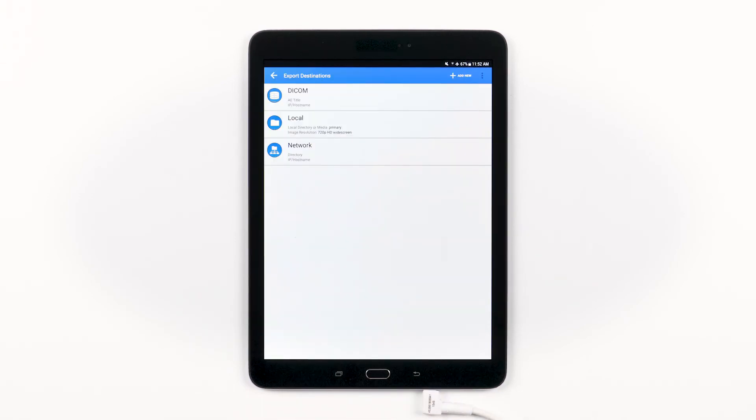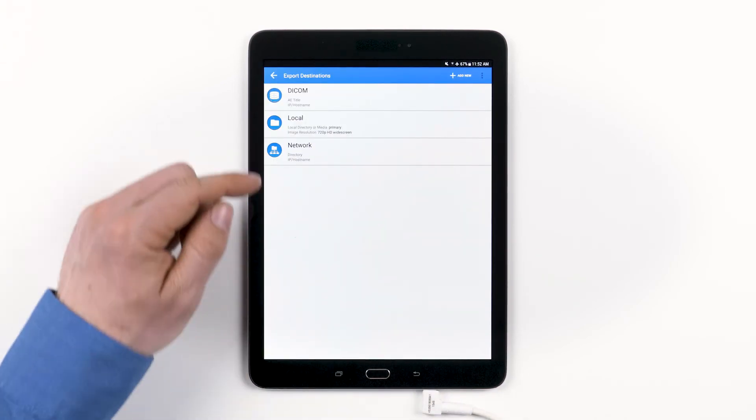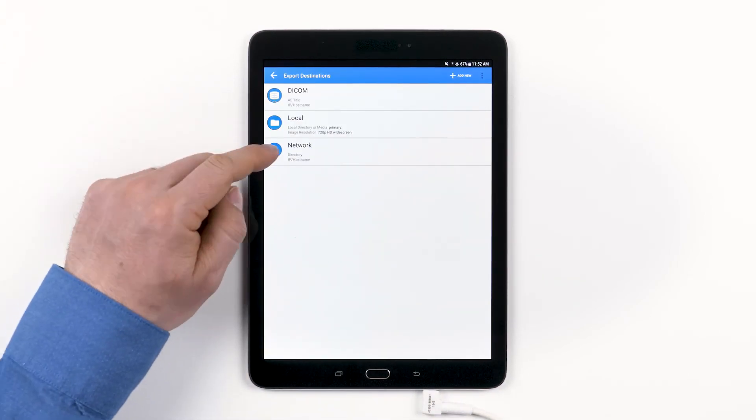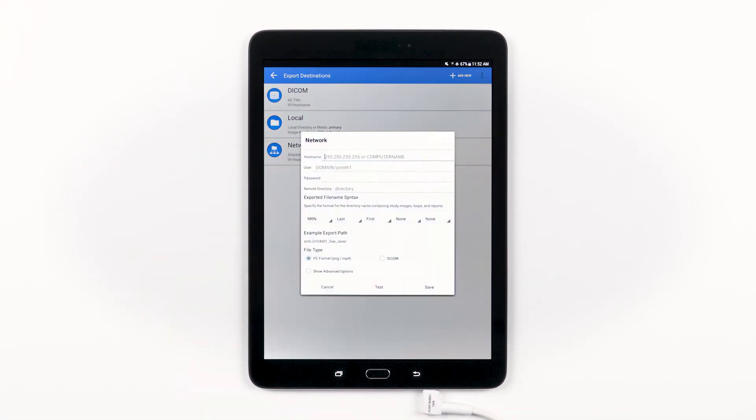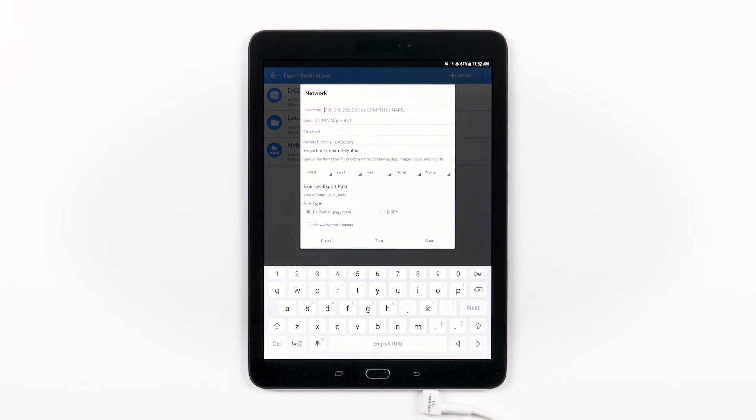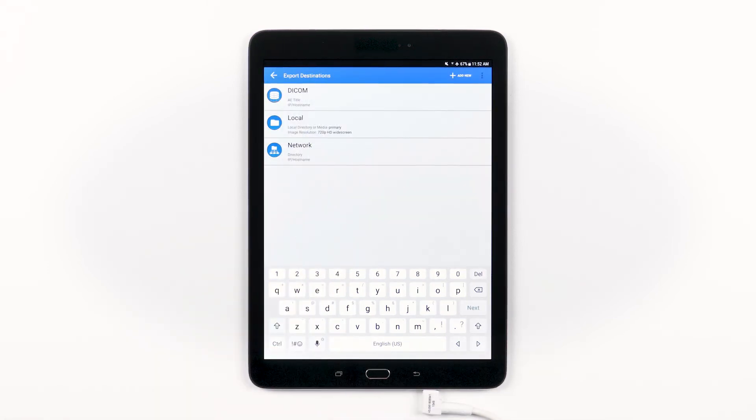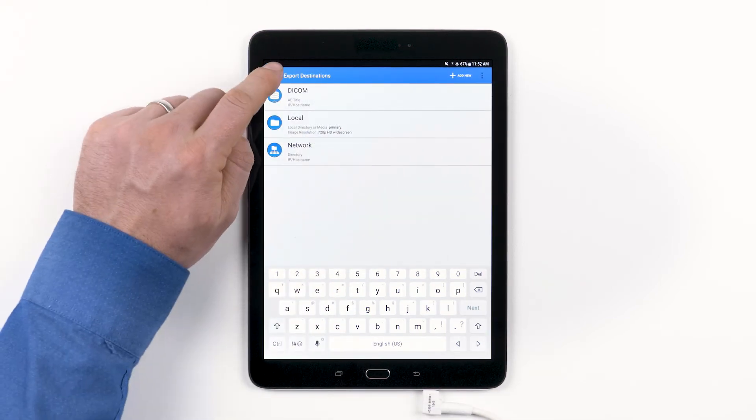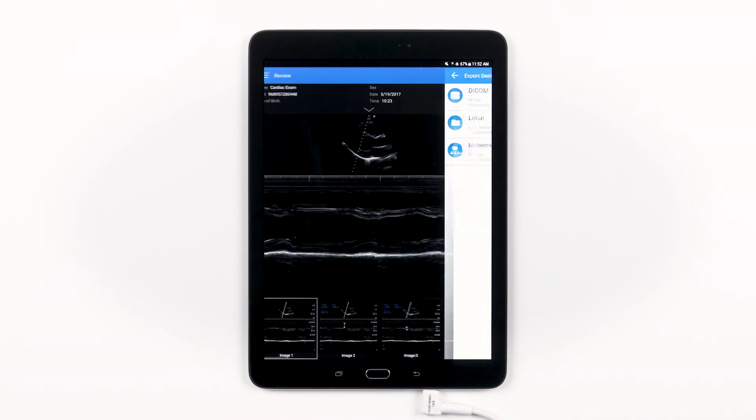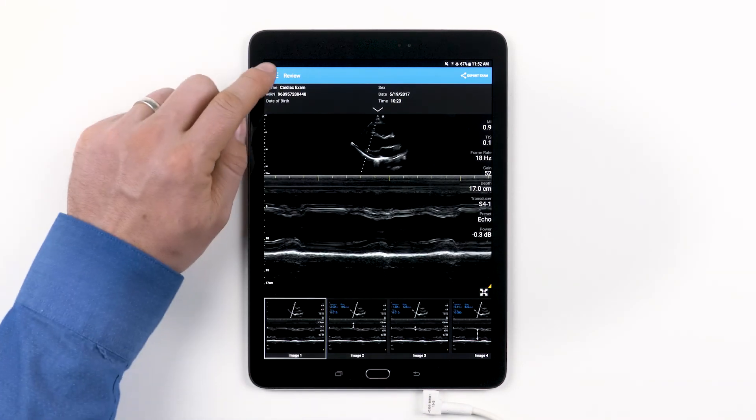You can now see that we have one of each export destination here. Each of the icons are different and by tapping on any one of them, you can see a summary of how they were set up in that window. You can also edit or adjust these settings as you see fit. If you want to access this view, where you can see all of your export destinations,